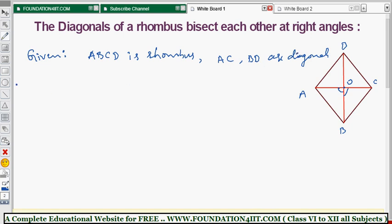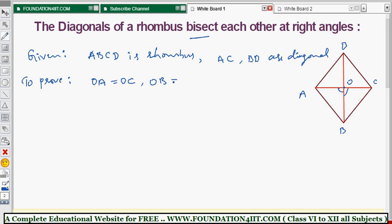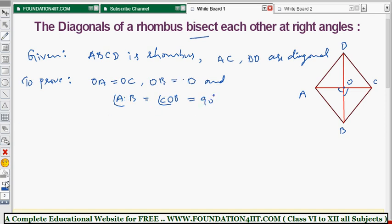We need to prove that the diagonals bisect each other at right angles. So what we require to prove is: OA equals OC, OB equals OD, and the angles — angle AOB equals angle COB — both equal to 90 degrees. Now let's start the theorem proof.